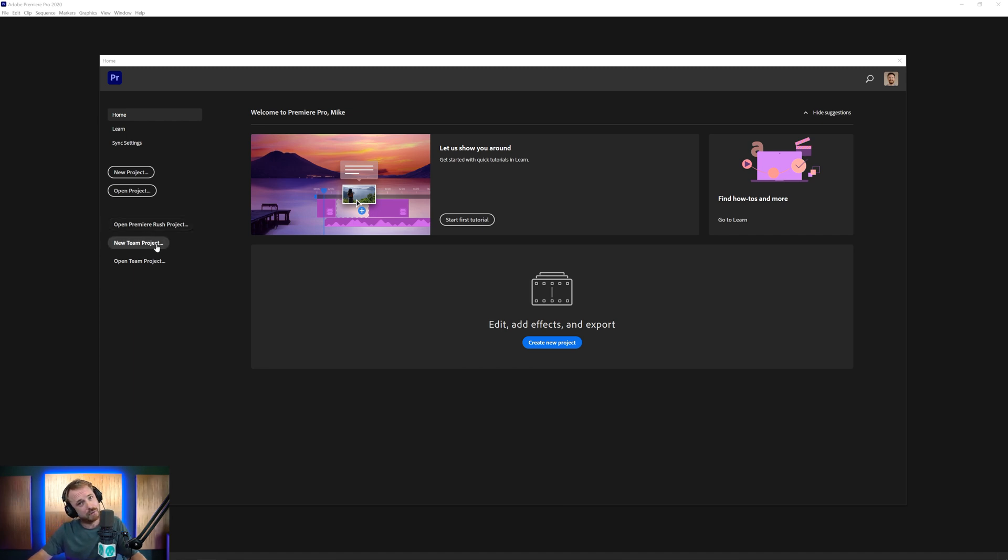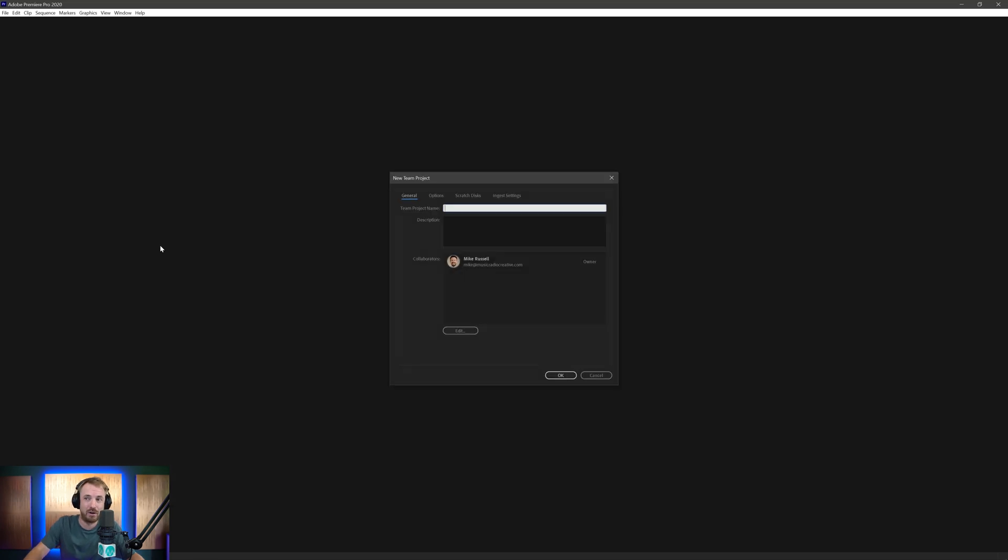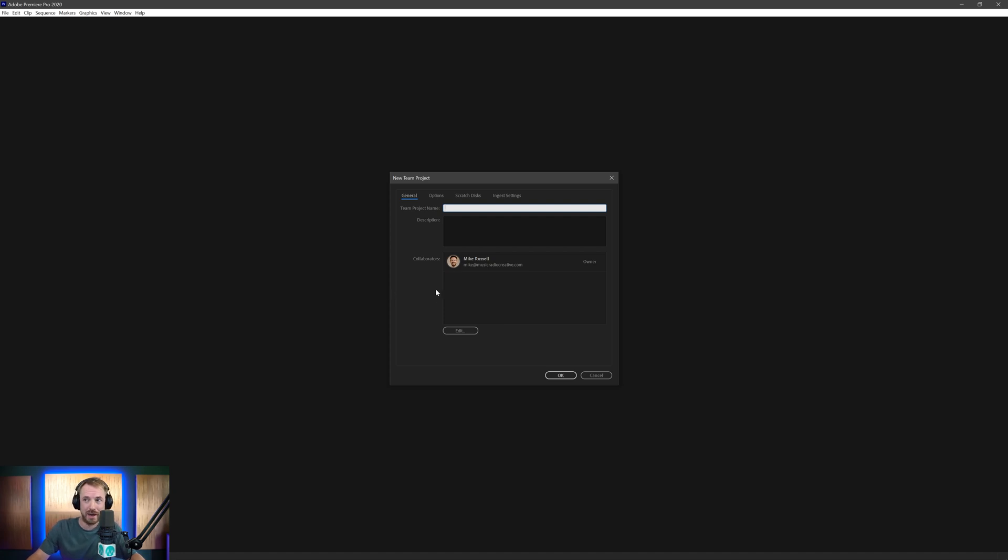But I ask the question in this video, is it possible to maybe use Adobe Premiere Pro as your primary DAW and edit audio rather than video? Well, let's find out. Let's create this team project. I'll show you how team projects works and I'll also find out if we can use this as an audio editor.